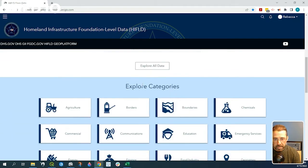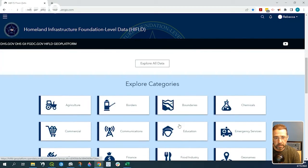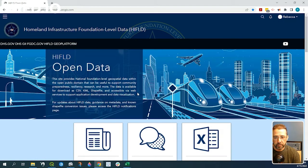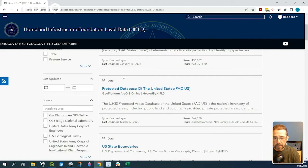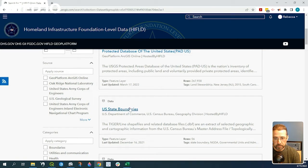If we scroll down, you can see all these categories. Let's look for the US boundaries. If we click on boundaries and scroll down, here's the US state boundaries data source.